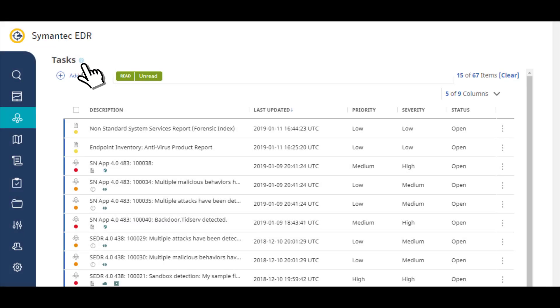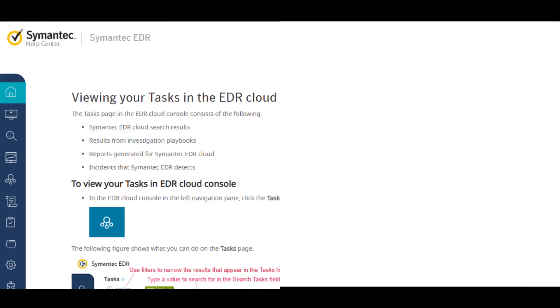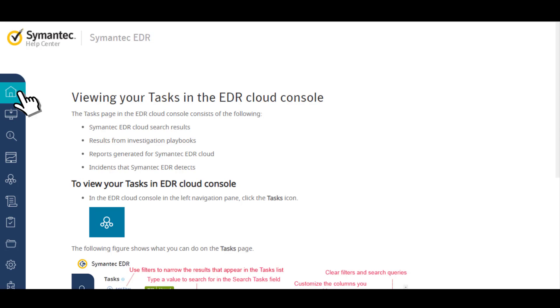If you need more information in the console, click on the question mark icon for context-sensitive help and access to the full online help for the EDR console.